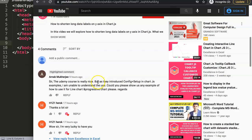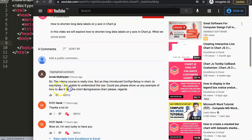The question was: as they introduced the config plus setup in the Chart.js example, I'm unable to understand the use — could you please show us any example of how to use it in a line chart or progressive line chart? So I'll be covering this, and right now I want to focus specifically on the line chart. There is a progressive line chart, but you can also make a progressive bar chart etc.